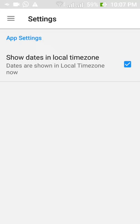In the settings, an option to select a time zone is given in which all the dates in the app will be shown.